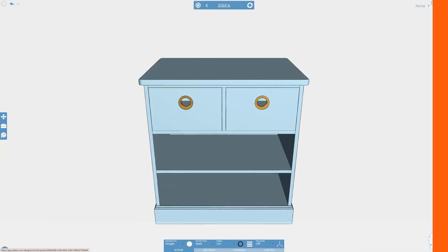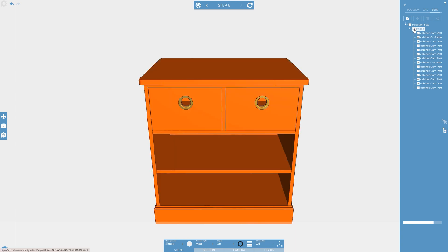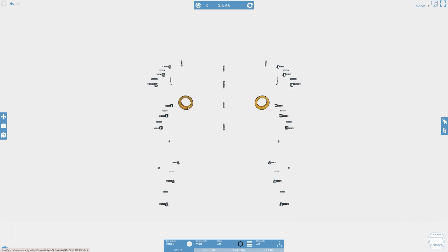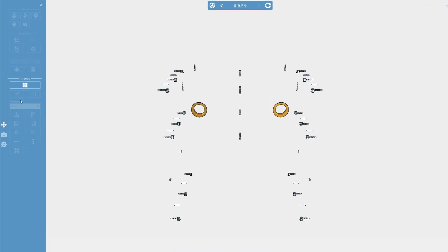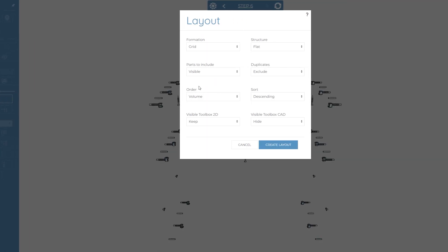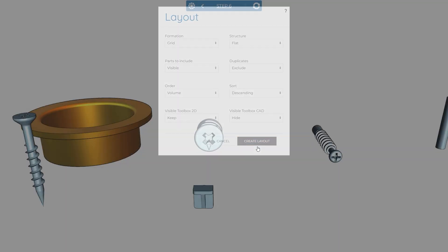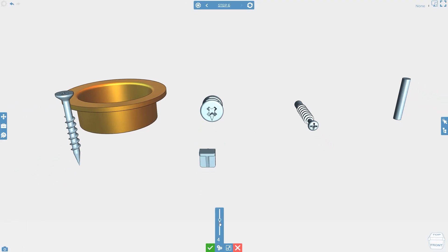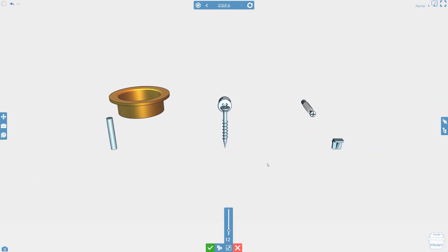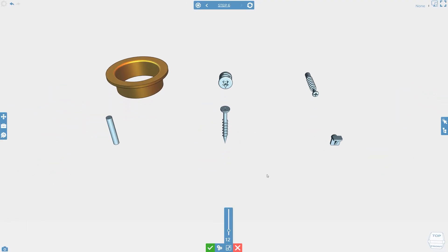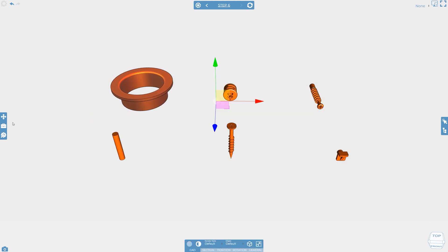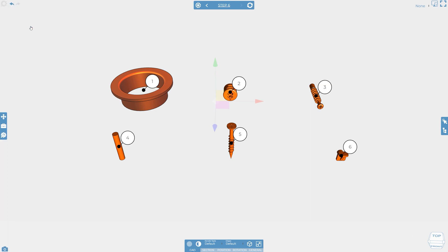Furniture instructions often have a number of parts and fasteners that need laying out and numbering so they can be easily identified. The layout tool is a simple and convenient way of automatically achieving this. All objects, visible objects, or selected objects can be arranged into a number of different formations with the size and spacing being fully adjustable. You can then use the right click shortcut to quickly add some 2D item numbers from the toolbox to finish the step off.